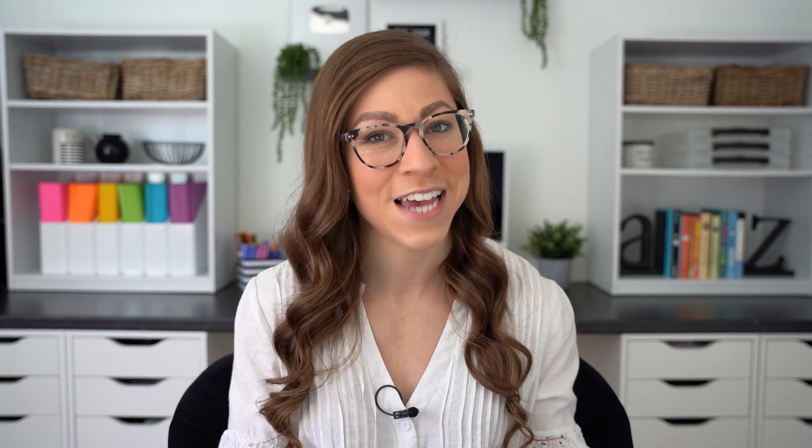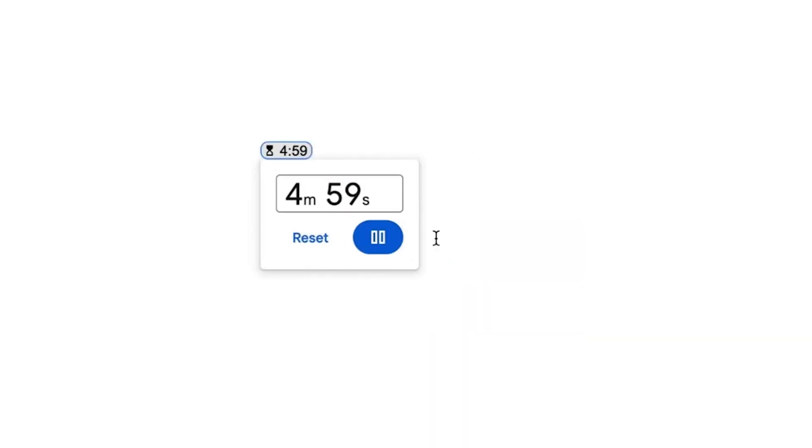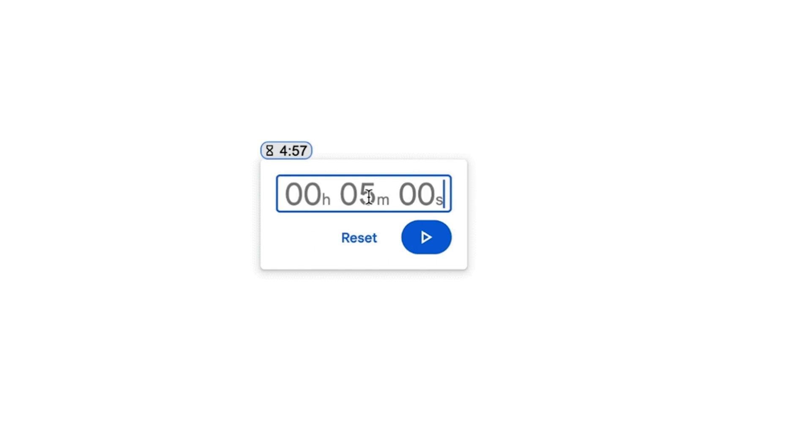Chips have been expanded to include YouTube videos — if you paste the link for a YouTube video, it will convert to a chip with the title of that video. And as mentioned in the Google Docs updates, there are also now timer chips that will allow you to add in a timer for a specified amount of time.